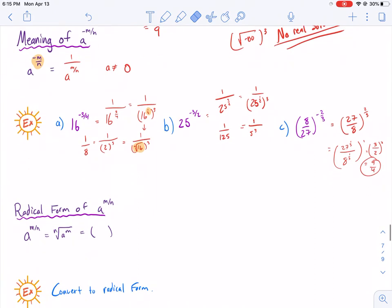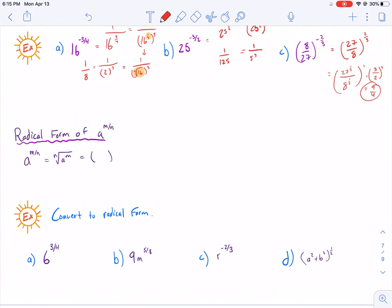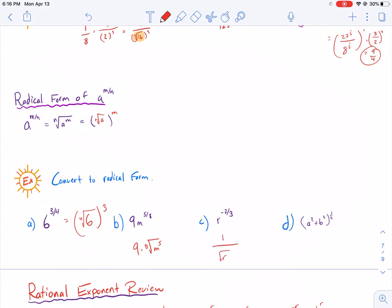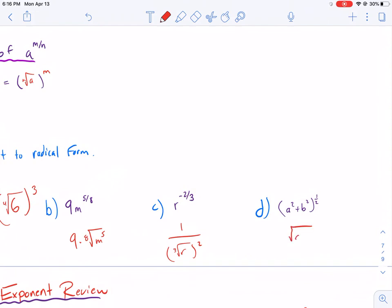This is just a continuation of converting to radical form. A to the m over n equals the nth root of a to the m, or the nth root of a raised to the m power. So for example, 6 to the 3/4 is the 4th root of 6, cubed. Then 9 times m to the 5/8 would be 9 times the 8th root of m to the 5th power, with the 9 out in front since it's not being raised to that exponent. Another example would be 1 over the cube root of 3 squared, and the last is just the square root of a squared plus b squared.